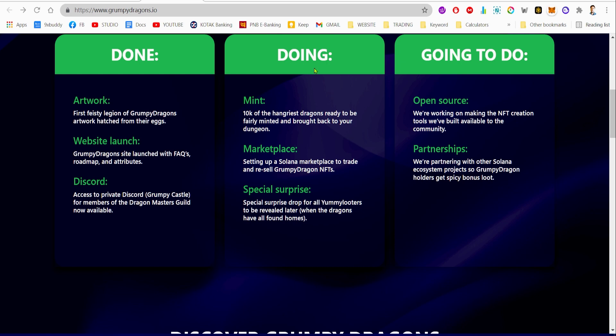I believe these 10,000 are going to be sold out pretty soon. This will be sold out on the first day. If you really don't want to miss out on this opportunity, make sure you're the first one to go and get your Grumpy Dragon for a pretty low price.